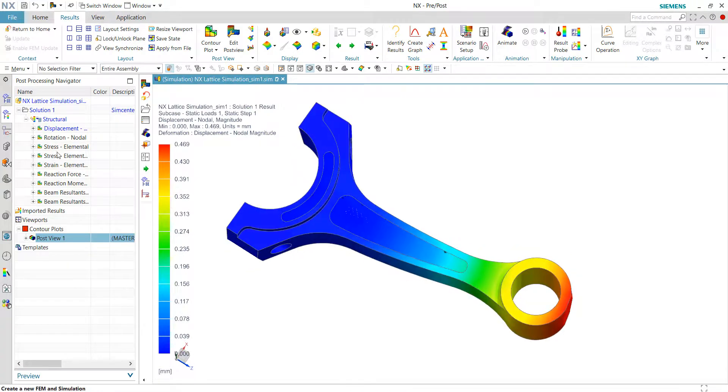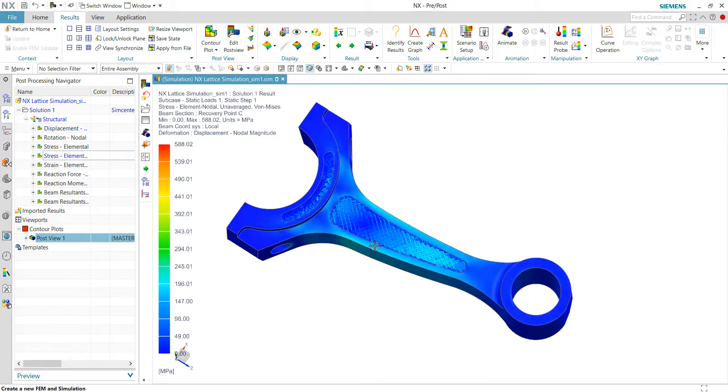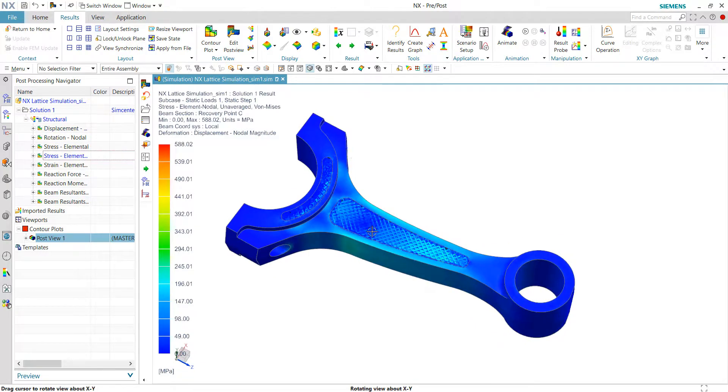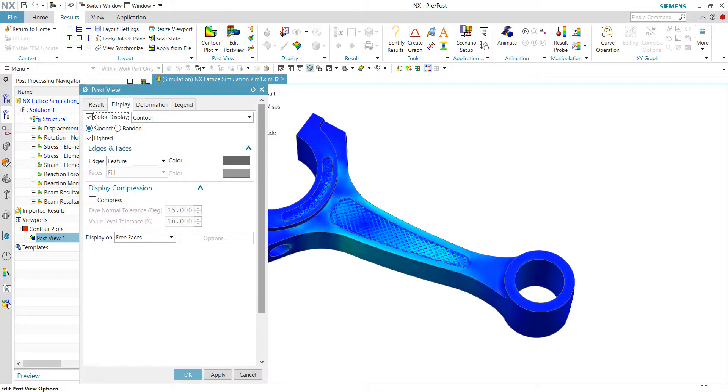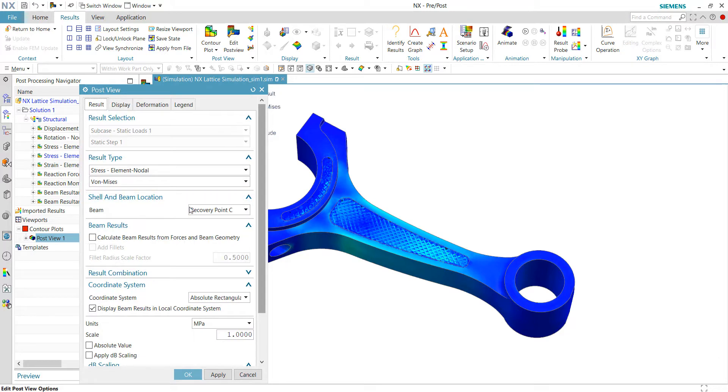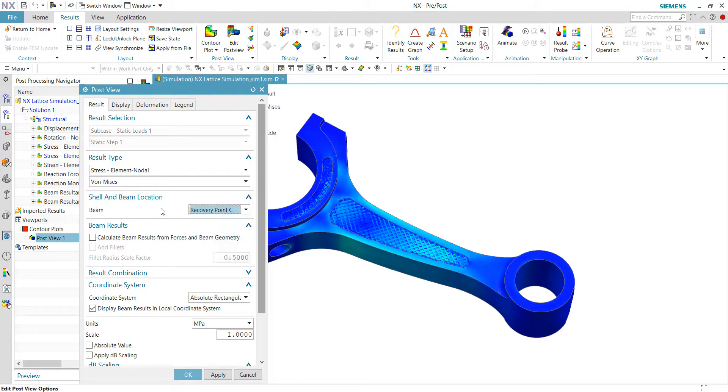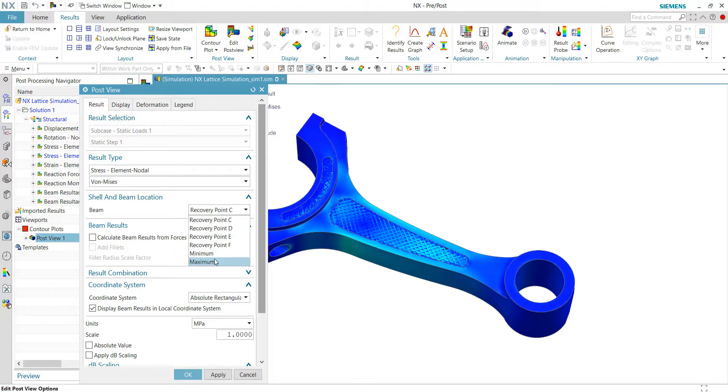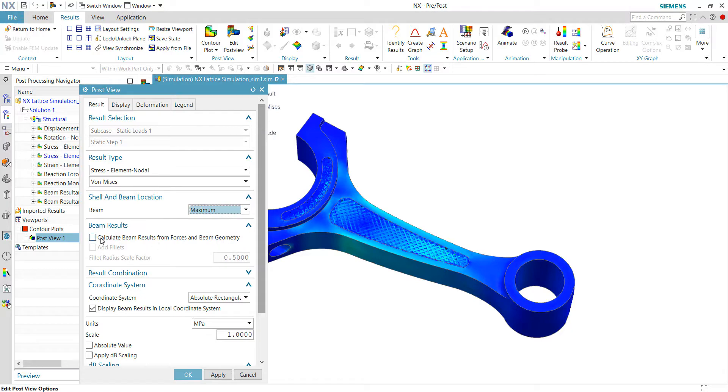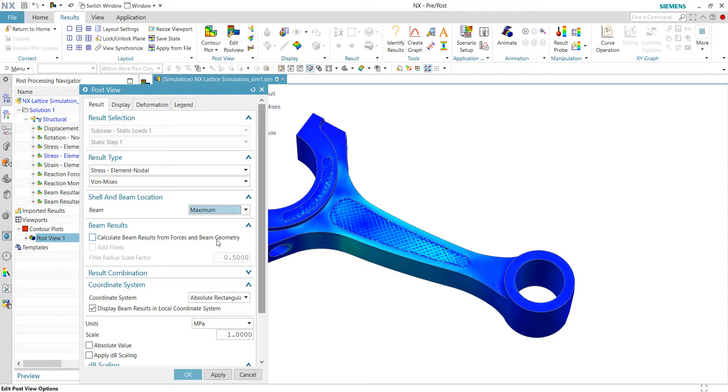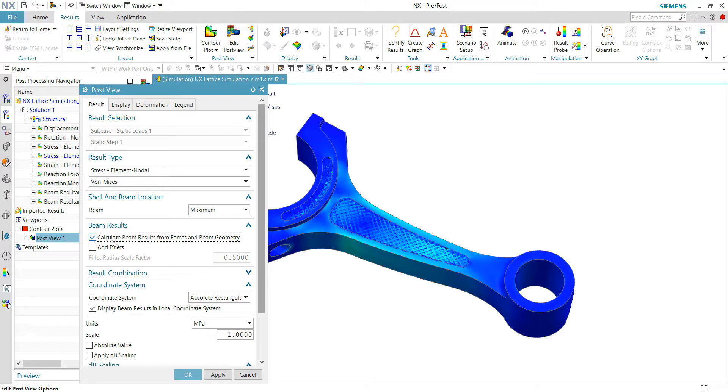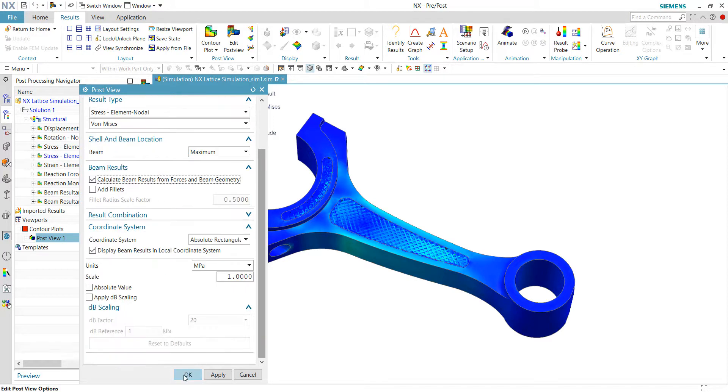And also let's look into the stress results. For the 1D beam element, I would like to output the maximum values among the 4 recovery points. So I will be choosing maximum here. And at the same time, I would like to calculate the beam results from stress, from force and also beam geometry. This option is available when I choose the force output just now. So let's quickly click OK.